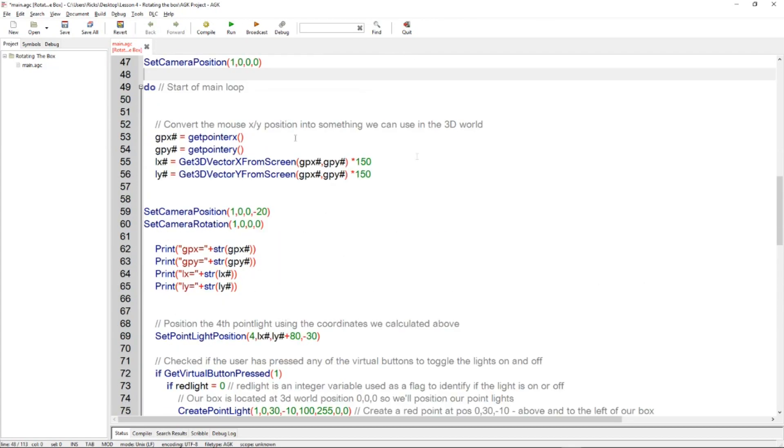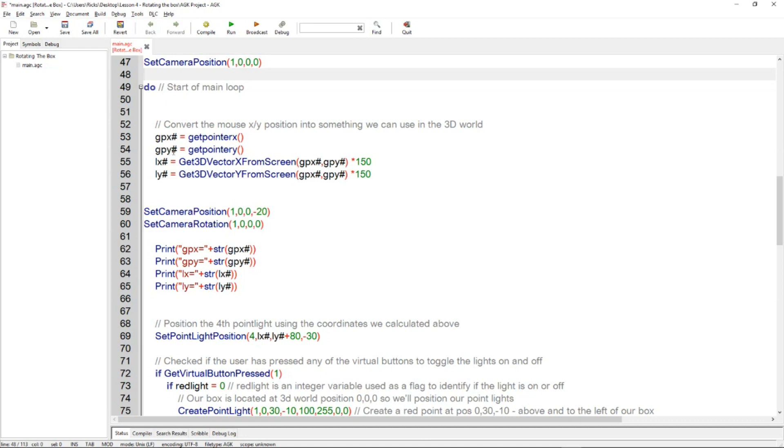So at the start of the main loop we're going to get the pointer X and the pointer Y position. And why are we doing this? Well, we want to make a light move around the scene based on the position of the mouse pointer. So GPX hash gets the X and GPY hash gets the Y.